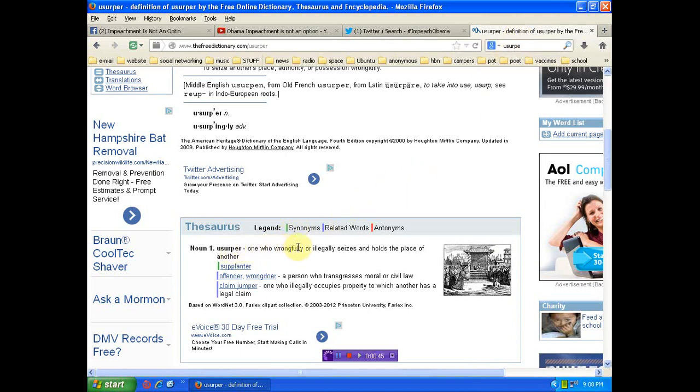Usurper: one who wrongfully or illegally seizes and holds the place of another. He's illegally occupying the White House. He could not have been a foreign student and an American citizen. That's not how things go. It's illegal. He submitted a fraudulent document.